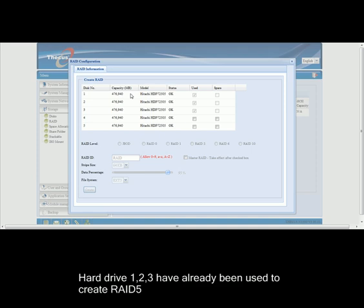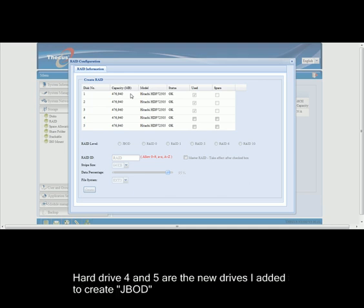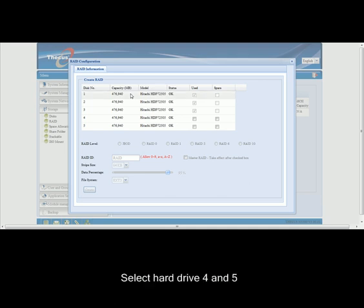On this screen, you can see hard drives 1, 2, and 3 have already been used to create RAID 5. Hard drives 4 and 5 are the new drives which I have added to create JBOD. I will now begin by selecting hard drives 4 and 5.